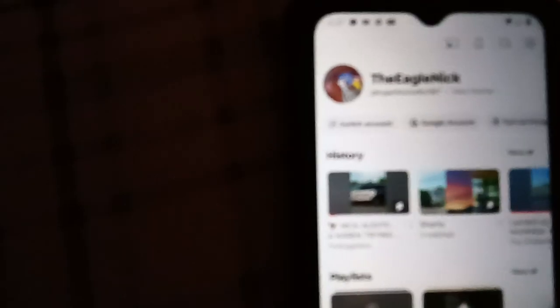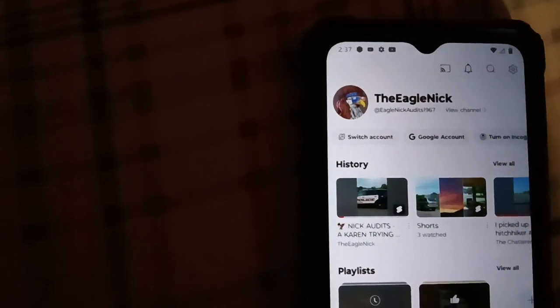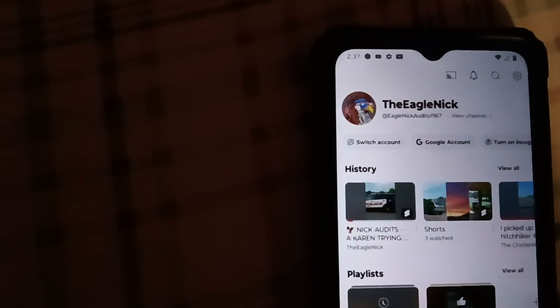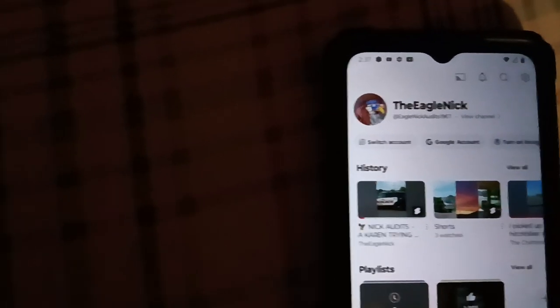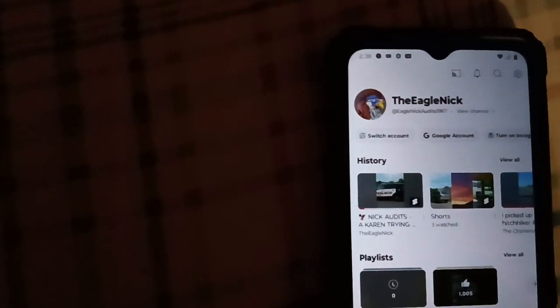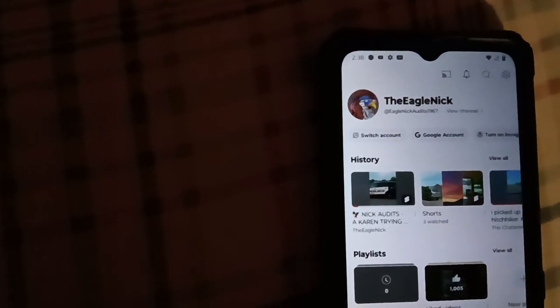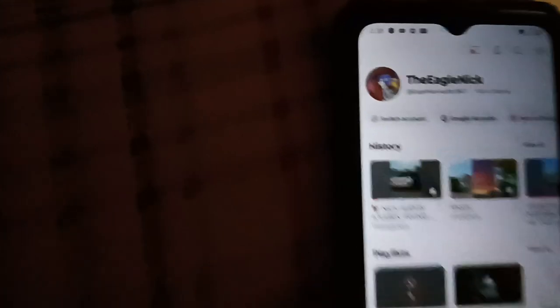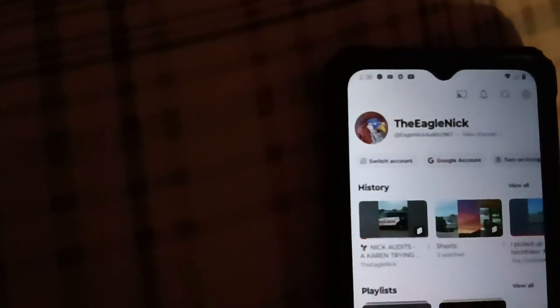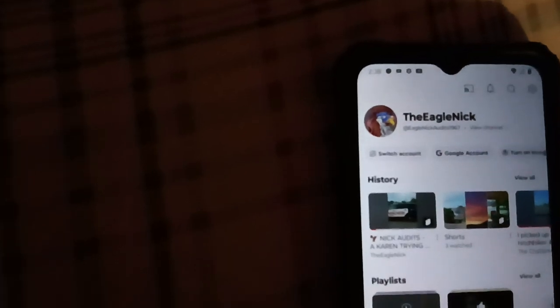Now I'm going to upload the short. This is on my second YouTube channel, Eagle Nick. I have not been making content on it in over a couple of months — I've mainly been devoting my time to my primary YouTube channel, Eagle Nick Audits. This channel is Eagle Nick Audits 1967.